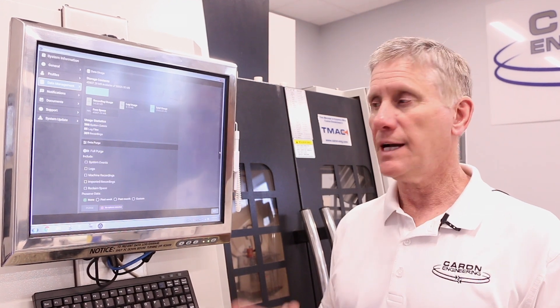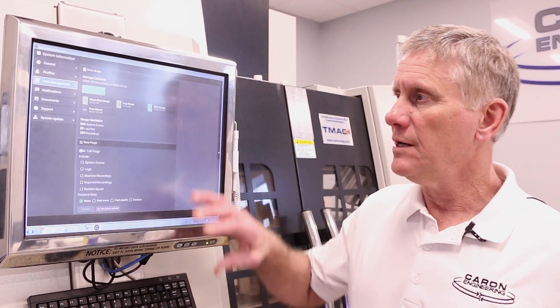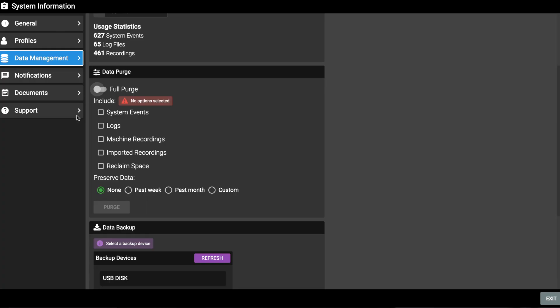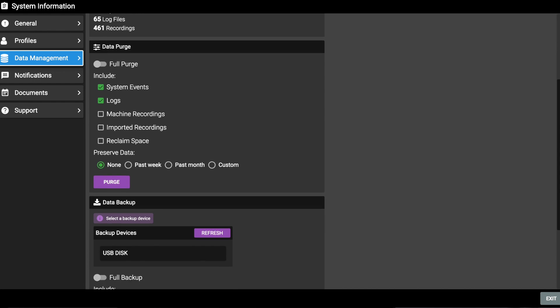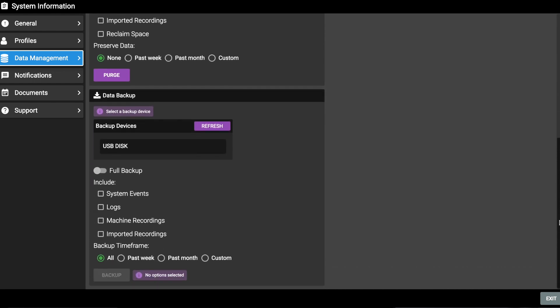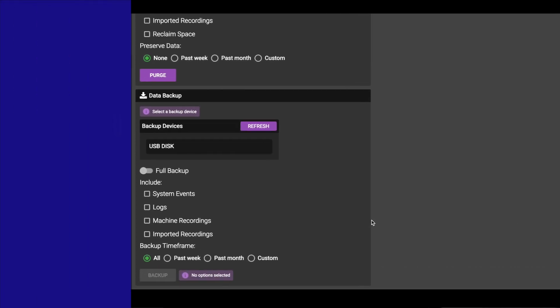The database and all data is now stored on the TMAC processor. So that's why the browser based interface is not required to do any data storage. Everything's inside of TMAC now. All of the data in the TMAC system can be managed as to how much data you're recording, how long you record it for, and what type of data you actually want to look at.